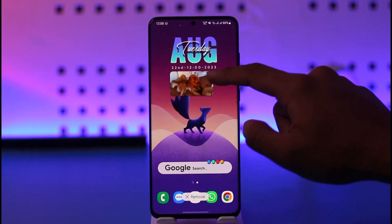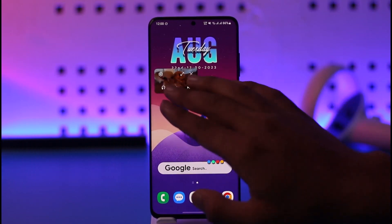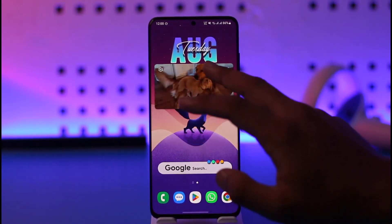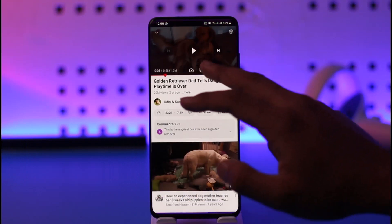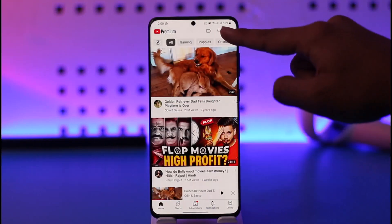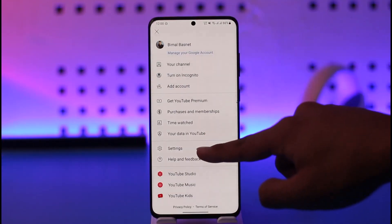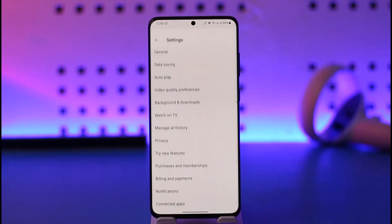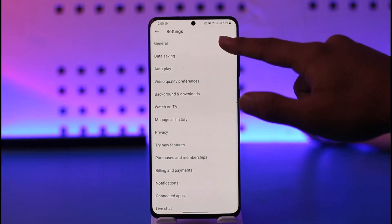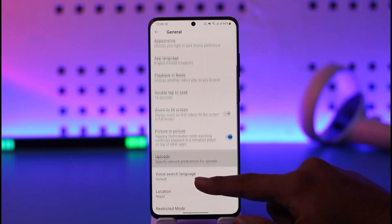If I open up a specific video and minimize it, you can see the video is playing in the background. So what should you do if you also want to play YouTube videos in the background? As I said, after making sure you have Premium, tap the profile icon.